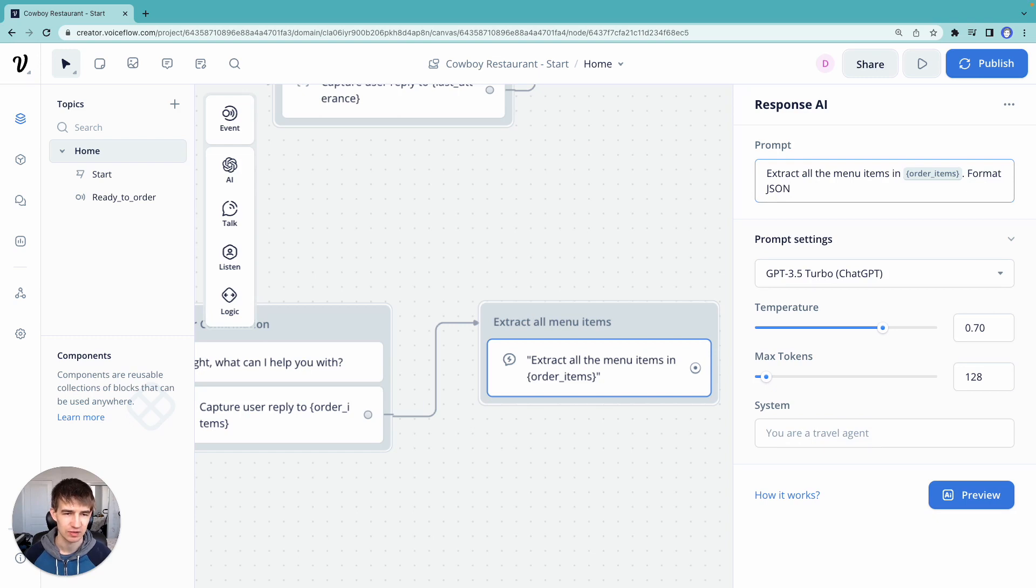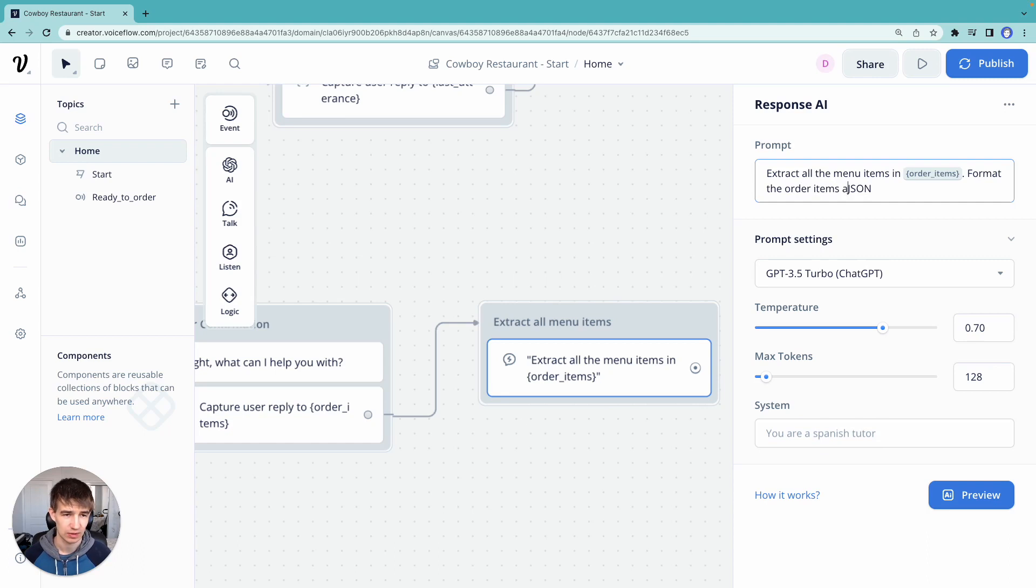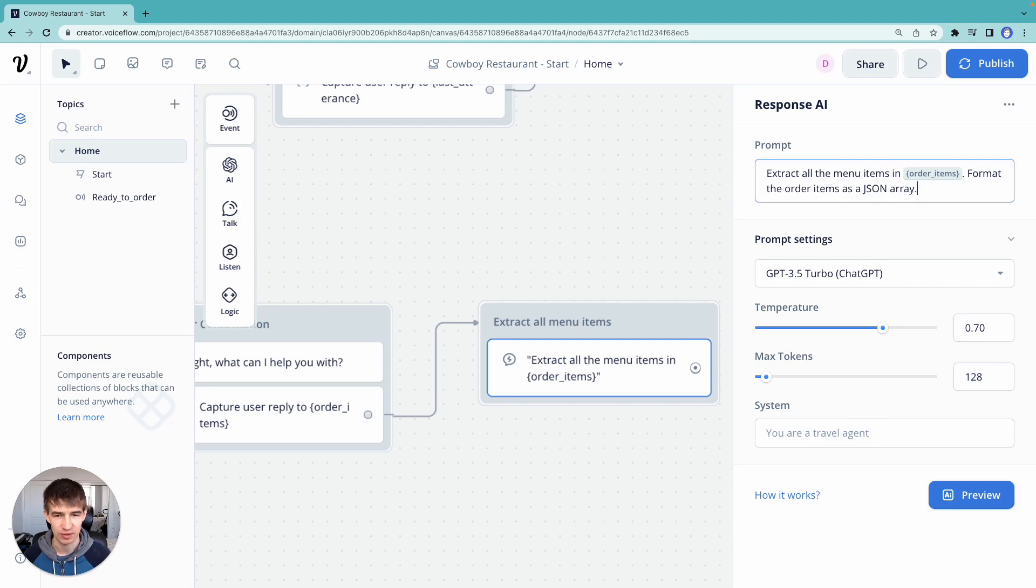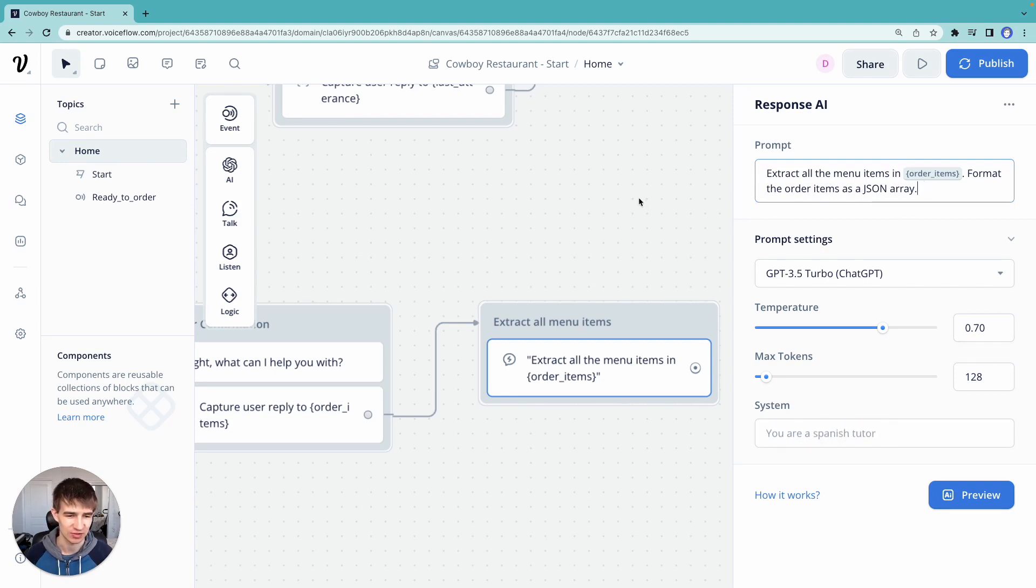So let's say format order items as a JSON array. If you don't know what a JSON array is, don't worry about it.